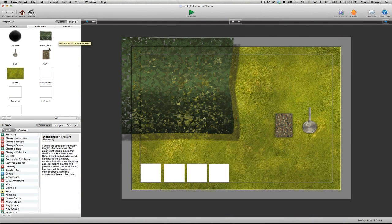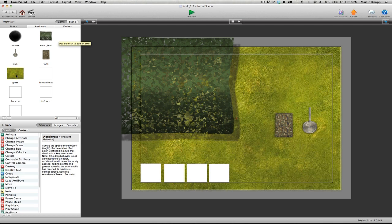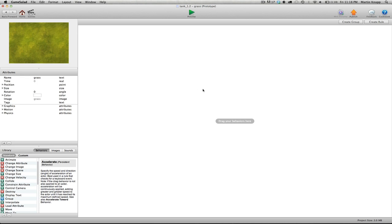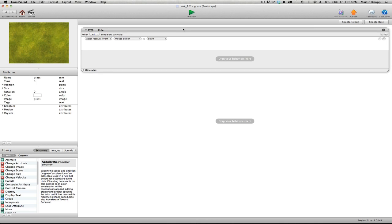So the first thing that I'm going to do is jump into the grass, the background actor. I like to use a background actor often to control attributes. You can use pretty much any prop in your scene to control certain attributes. So we'll double click on grass. You can see this actor has nothing going on, and we can create a rule.